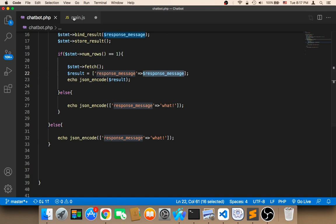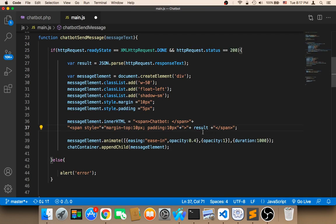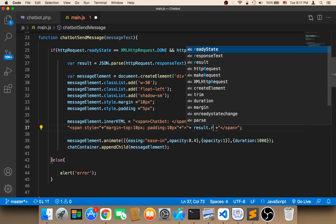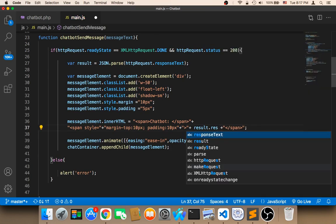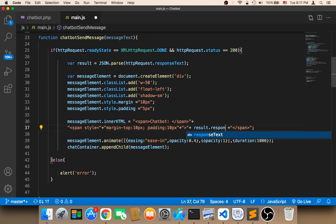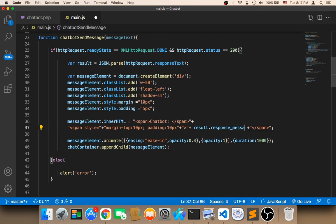So here I'm gonna say result dot response underscore message because the key is response message. Again, don't be confused.